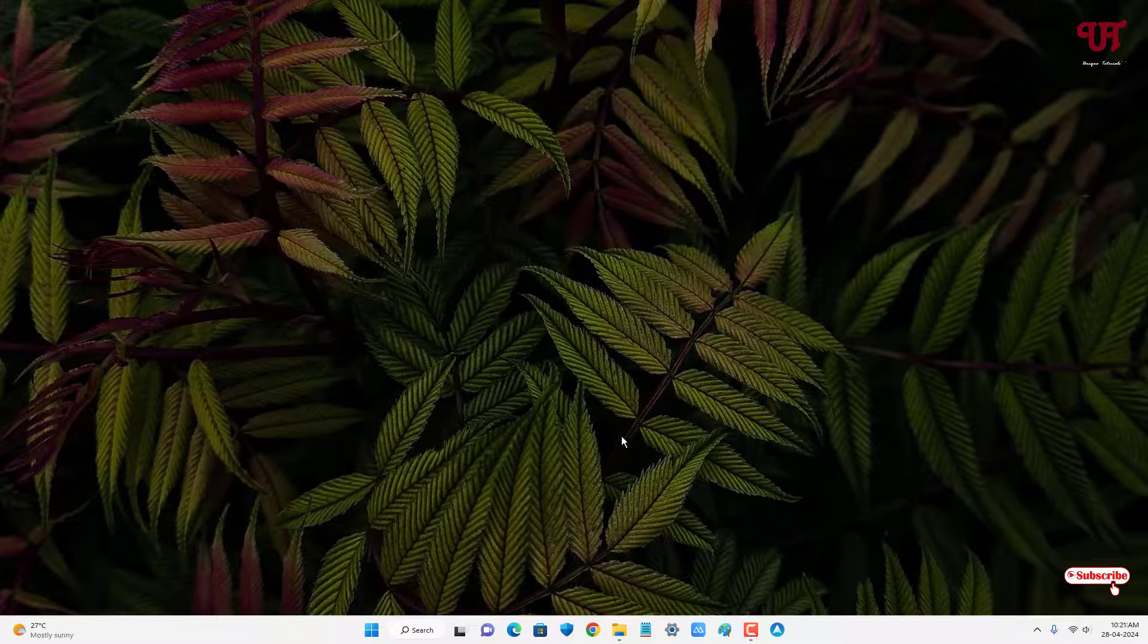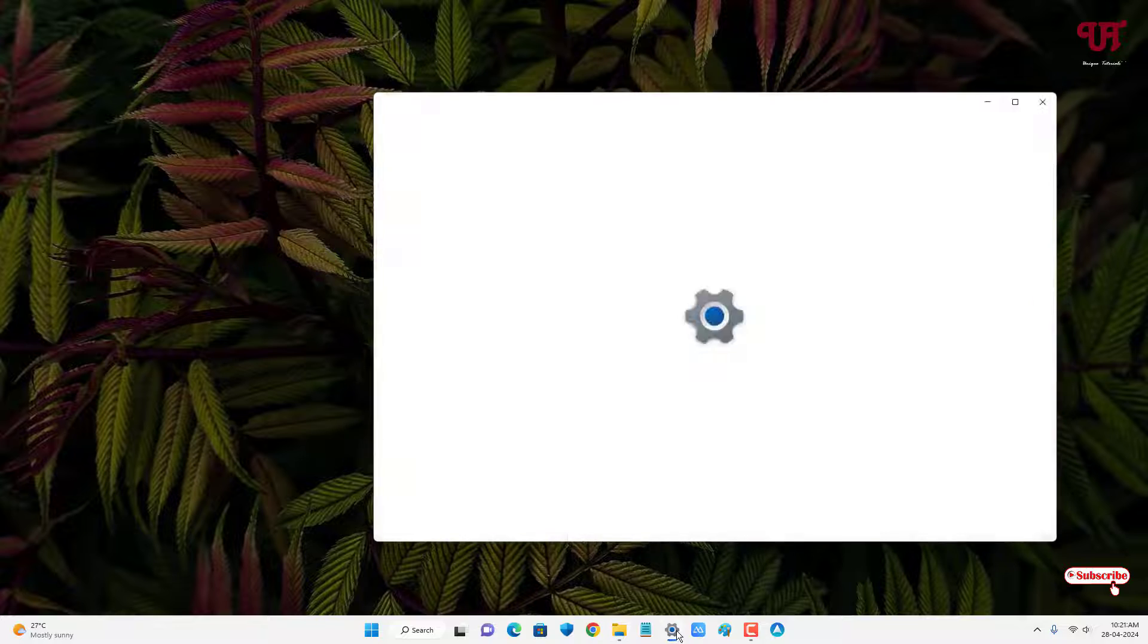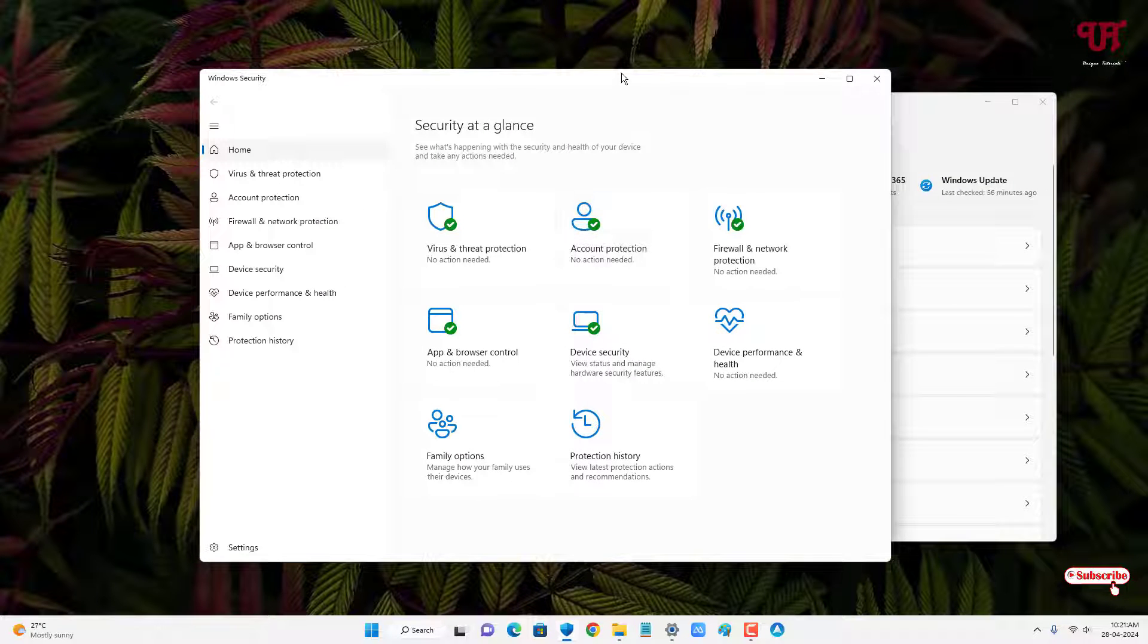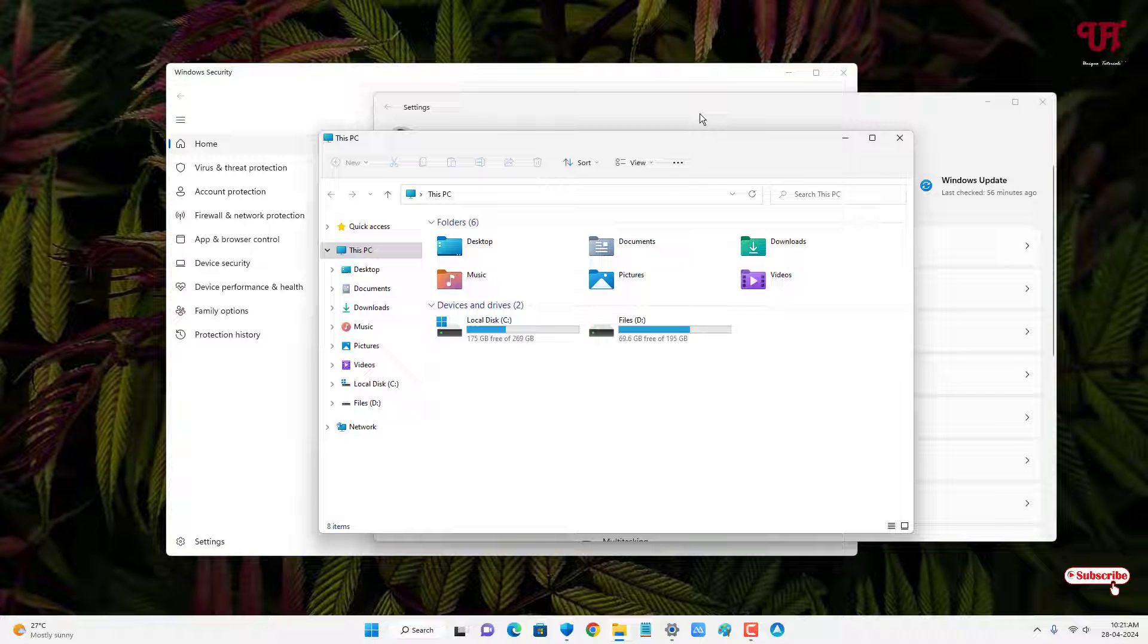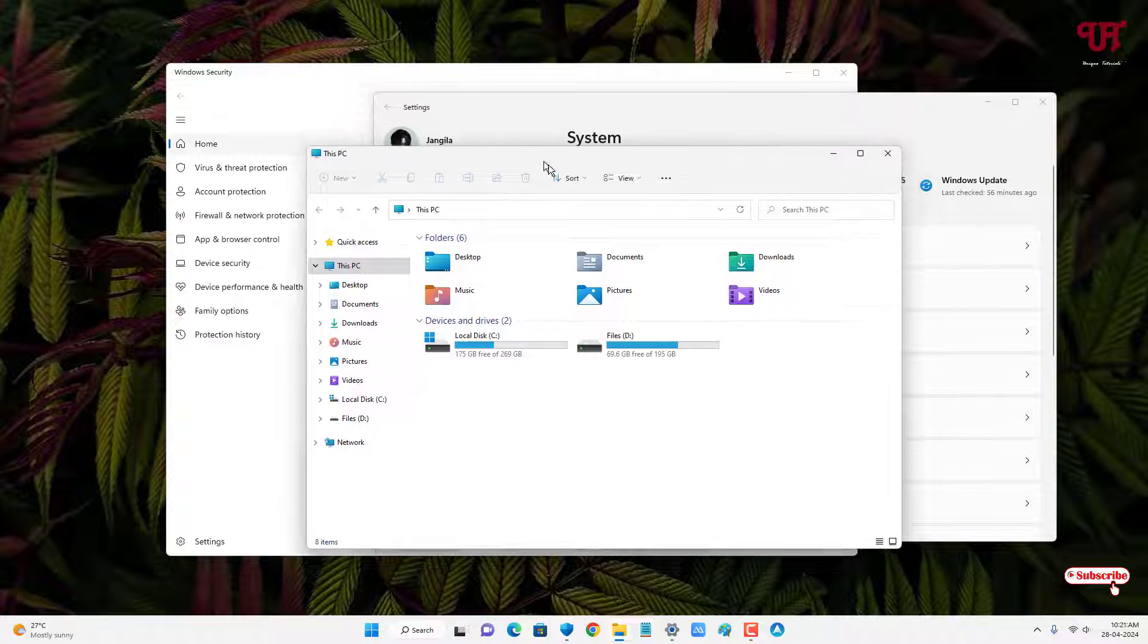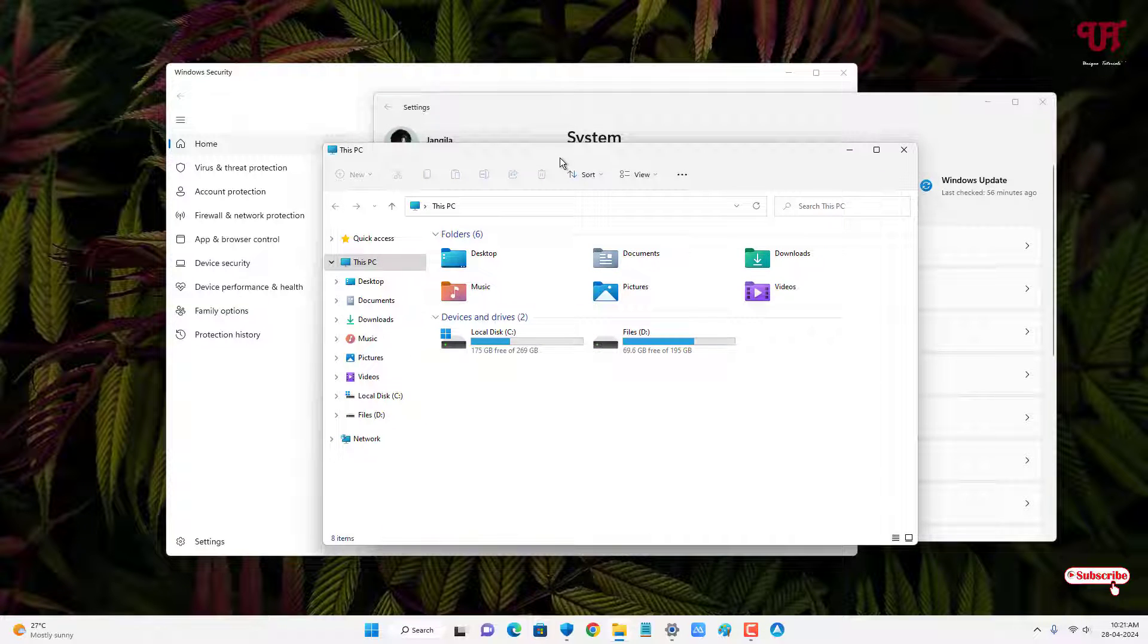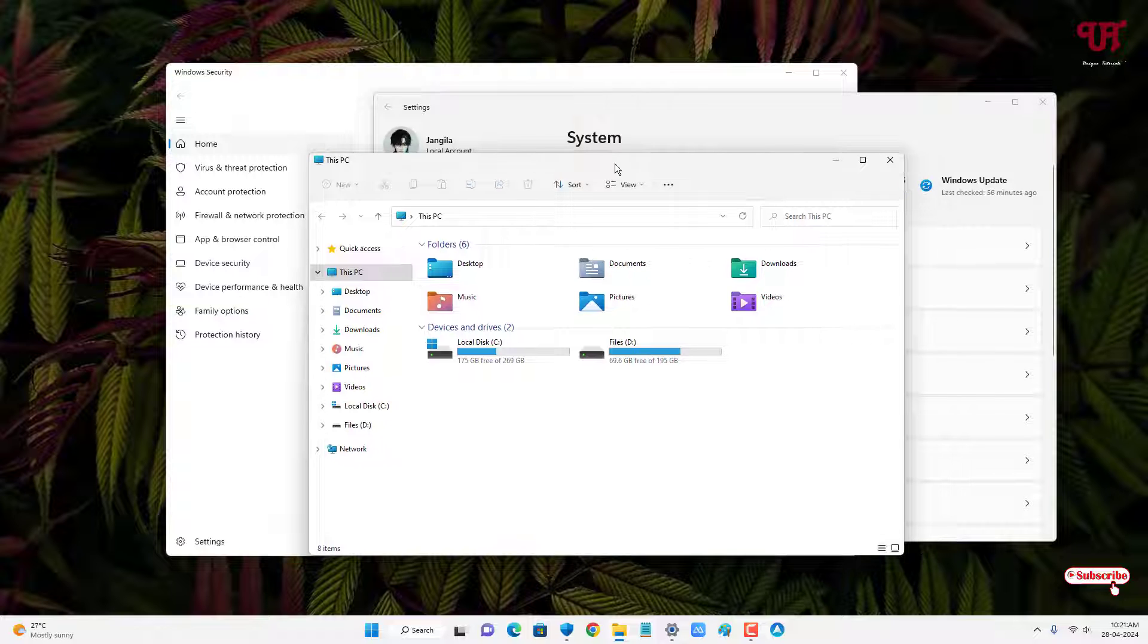Now let us open multiple program windows. So I have opened three different program windows. What I want is this File Explorer program window to stay always above the other open program windows.